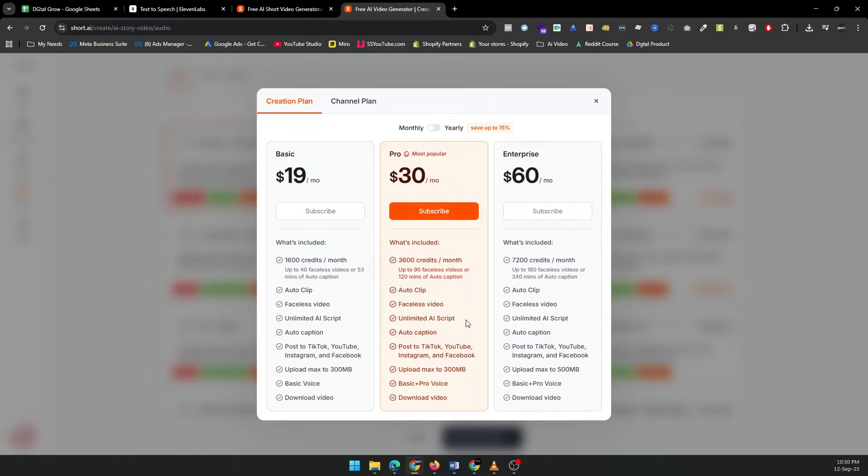And that's it. You've just created a viral short video with Short AI. With its ease of use, you can create a week's worth of content in just one sitting and grow your social media channels faster than ever before. So, what are you waiting for? Start creating today and watch your content go viral.